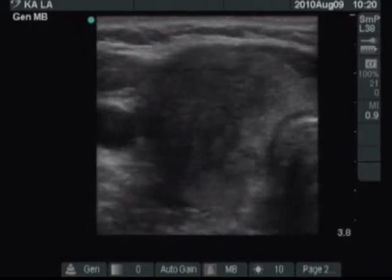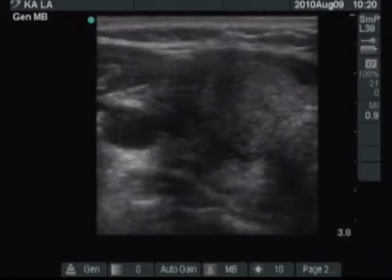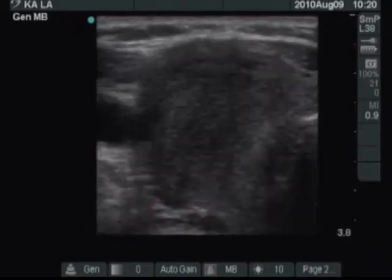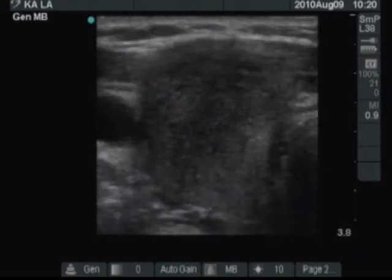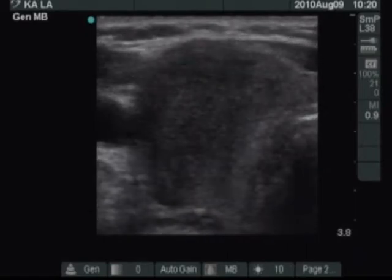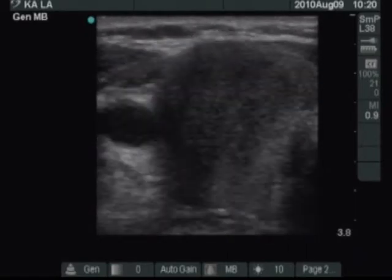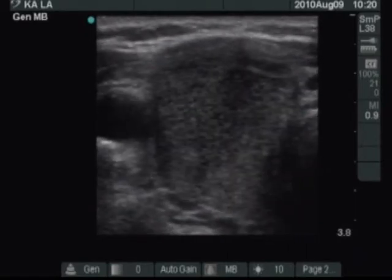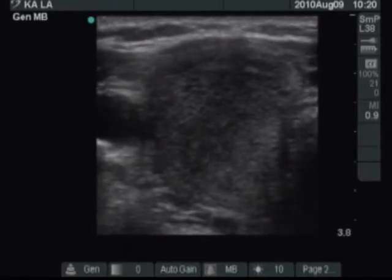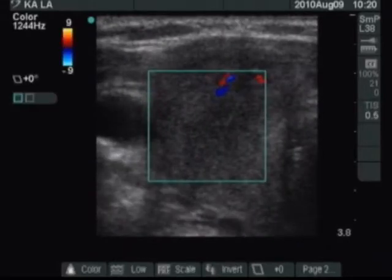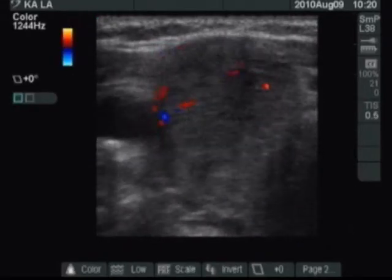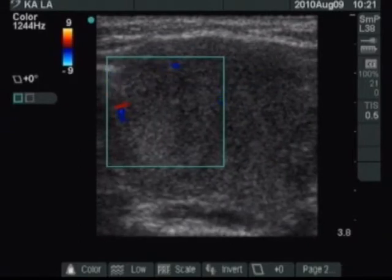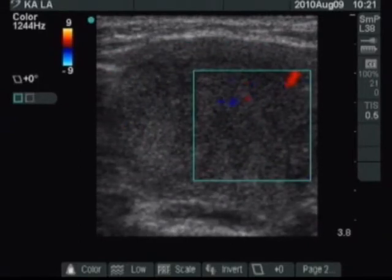The horizontal view of the right lobe is seen. The thyroid is composed of smaller and larger hypoechoic areas mixed with echoic-normal parts. The borders of the hypoechoic lesions are blurred. The vascularization is not specific; we can find areas without vascularization but also those with average blood supply.